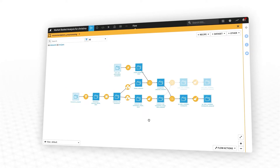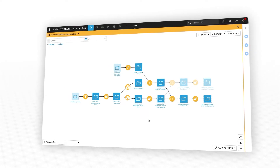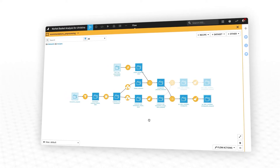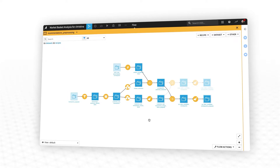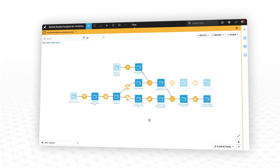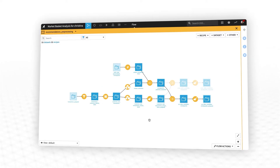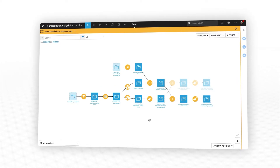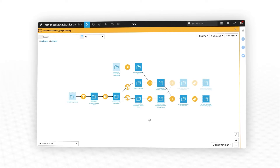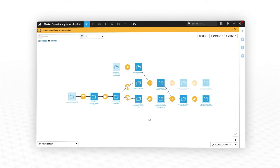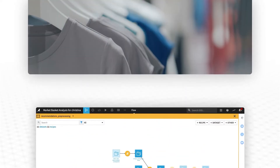As with all Dataiku industry solutions, all the components of the project are fully documented, configurable, and customizable, so you can adapt the template to your business's specific needs.